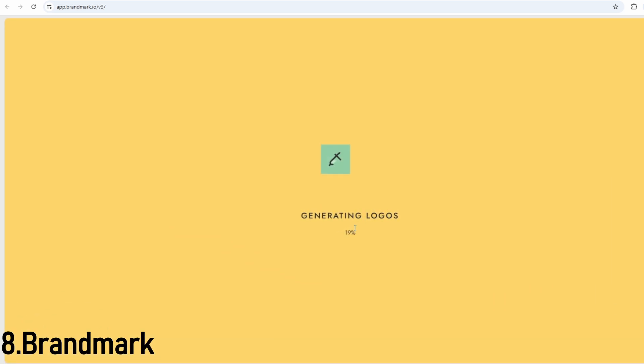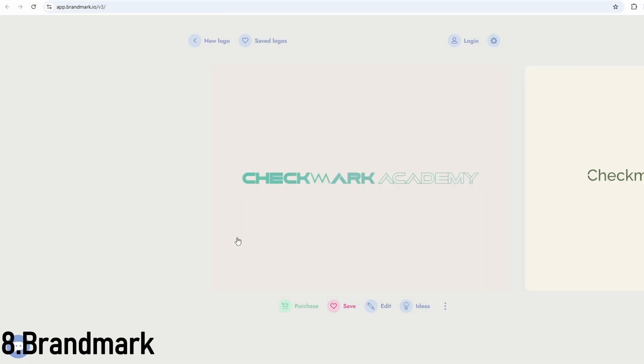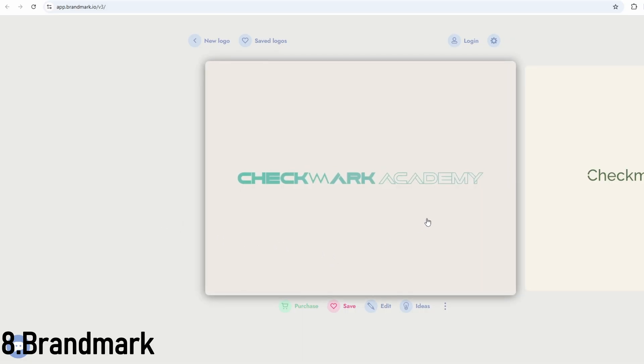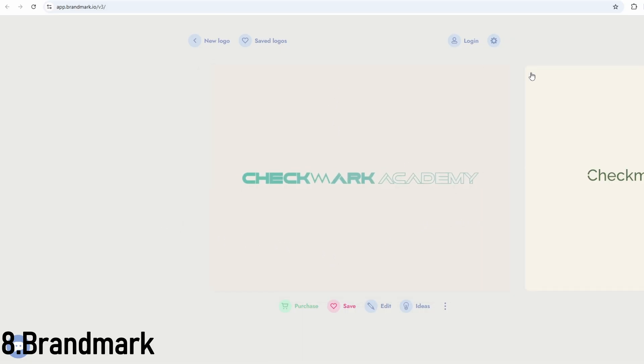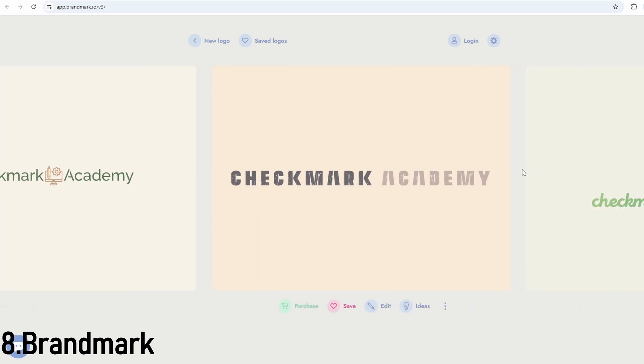It's ideal for modern brands, SaaS products, designers, and creators who prefer a trendy, minimal aesthetic. The pricing starts around $25 for the logo download, with higher packages that include style guides and additional assets.